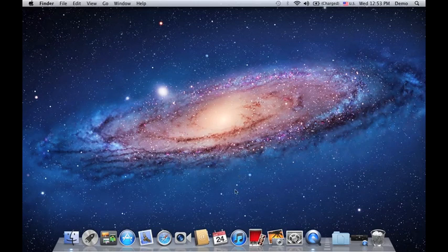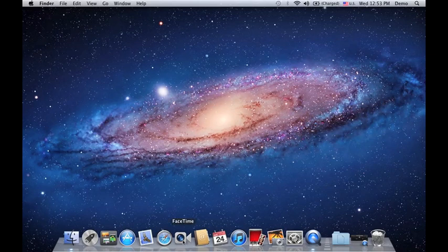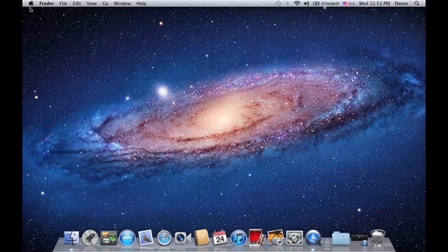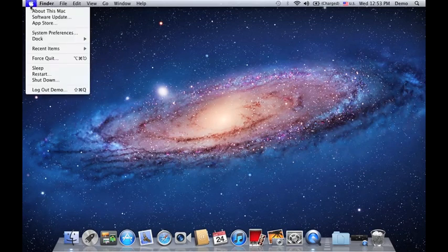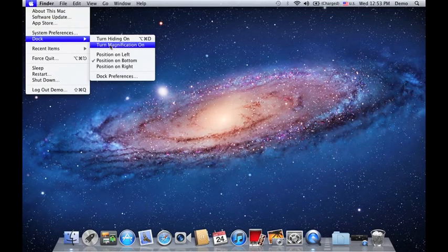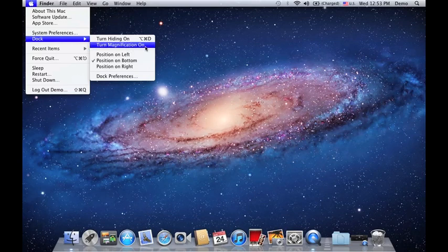So that's how simple it is to customize and put up your own quick access for your applications and also for your folders. There's a lot more things that you could do on your dock. You could also customize and add some effects on it. For instance, if you go to the Apple logo and hover to the dock option, you could turn magnification on right here.